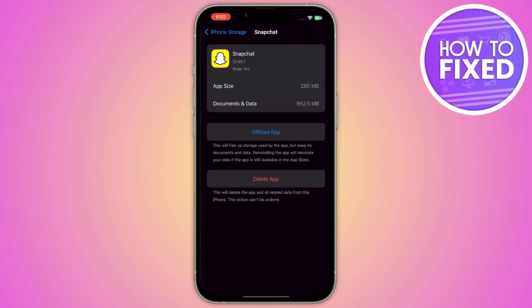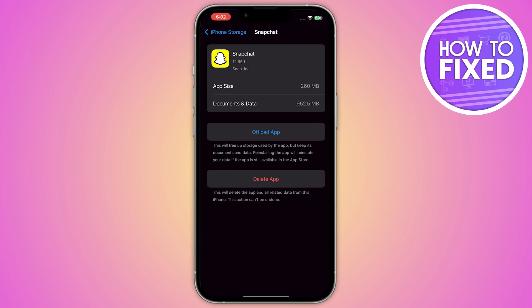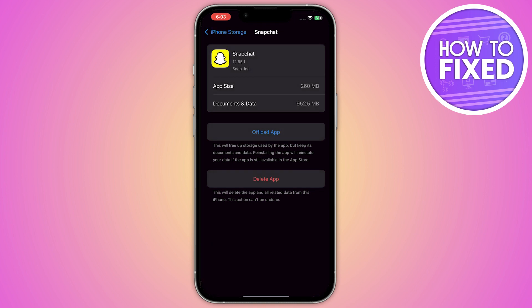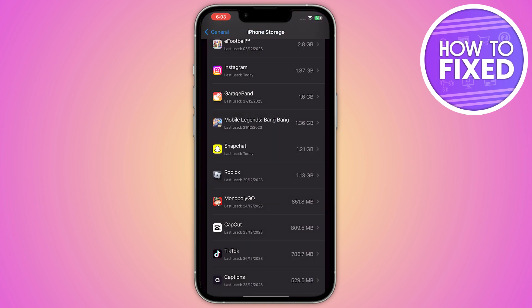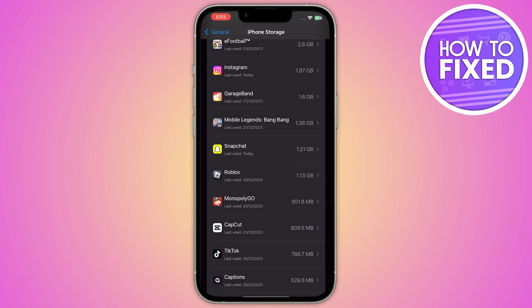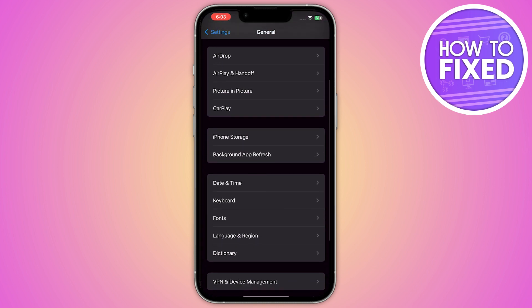Now what you have to do is simply click on Offload App and offload your Snapchat. On Android, you have to clear the cache of your Snapchat. Once you clear the cache, go back from your Snapchat storage and go into Date and Time.